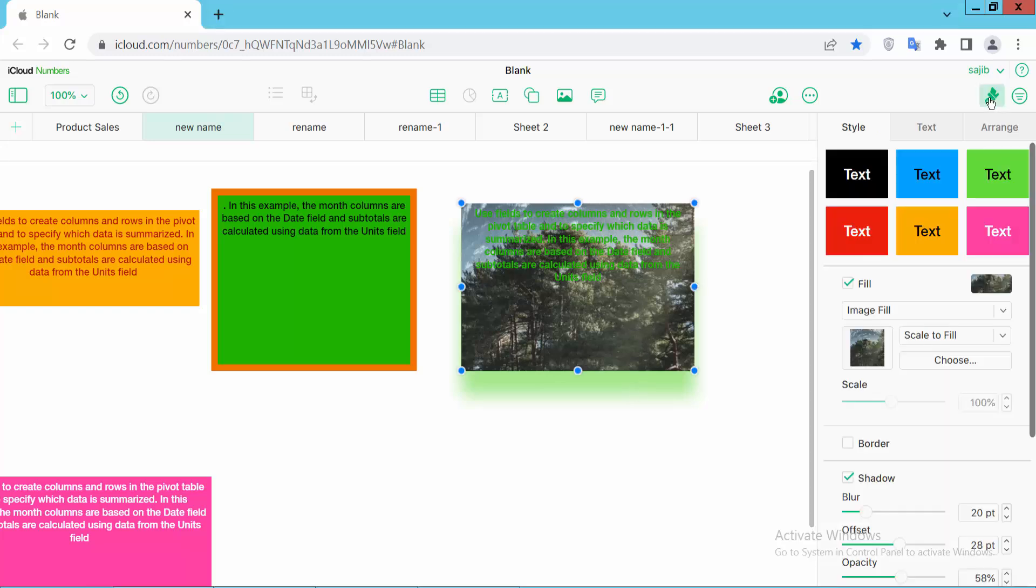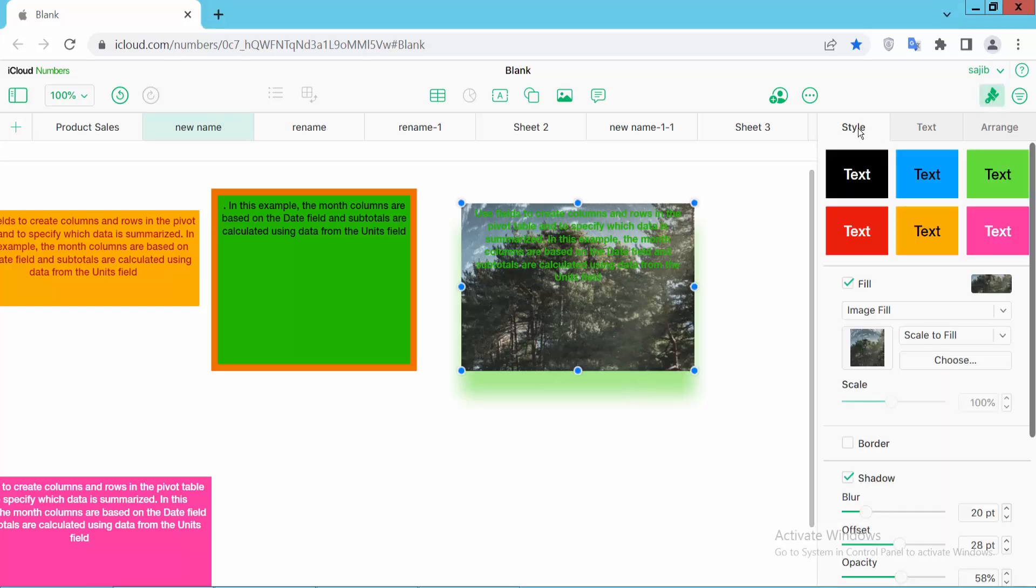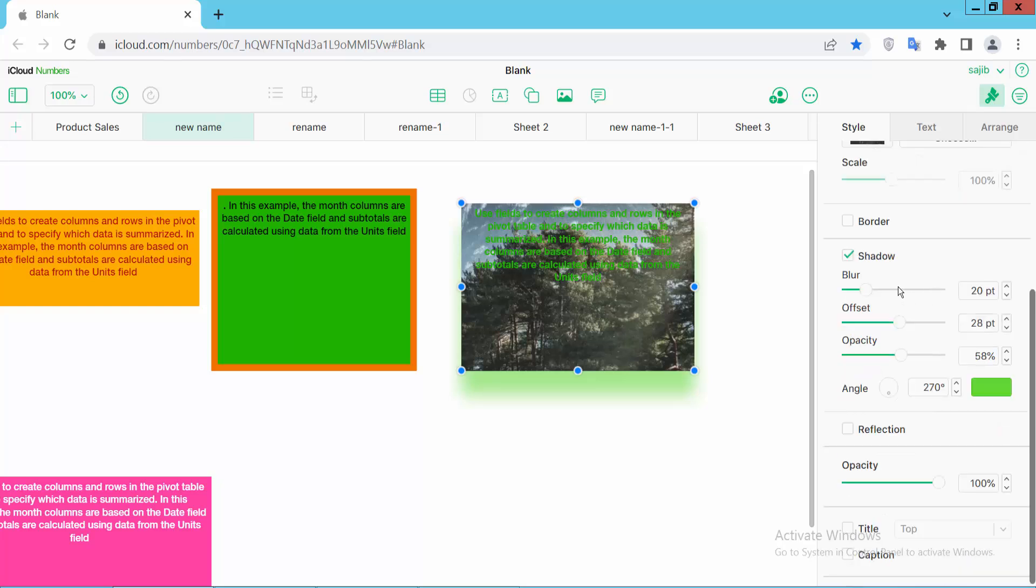Now select format option and select style option and here you will find the shadow option.